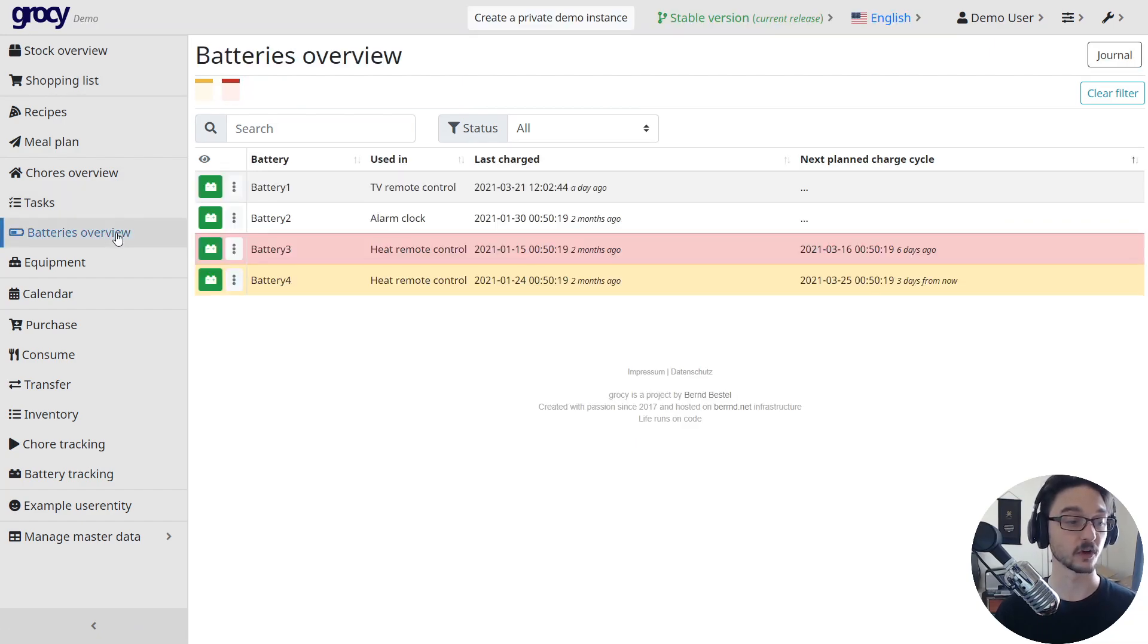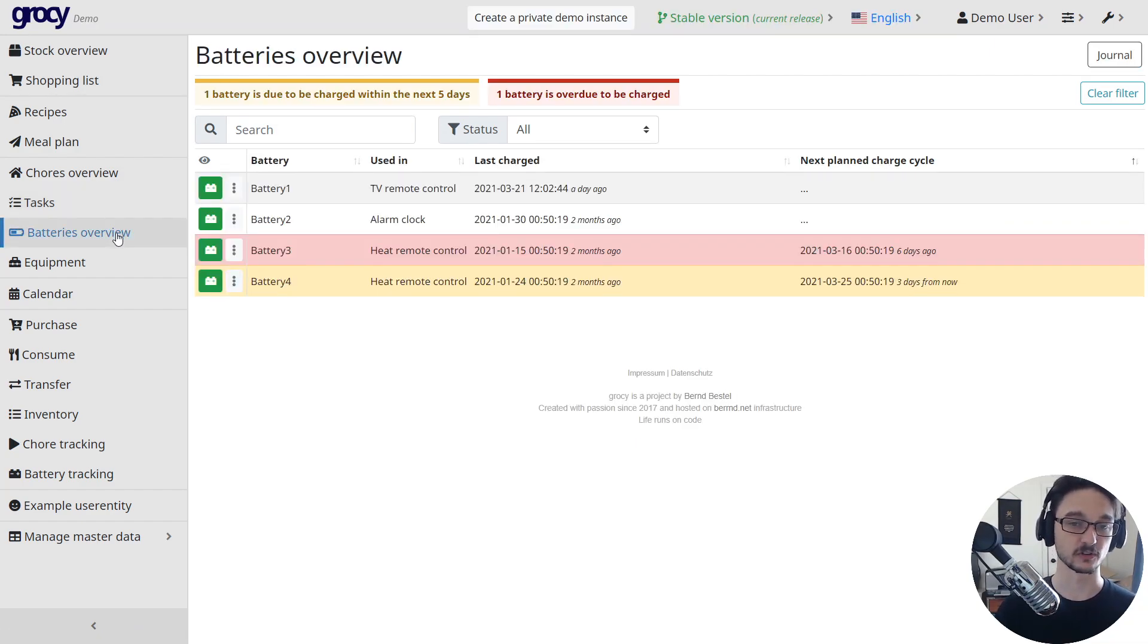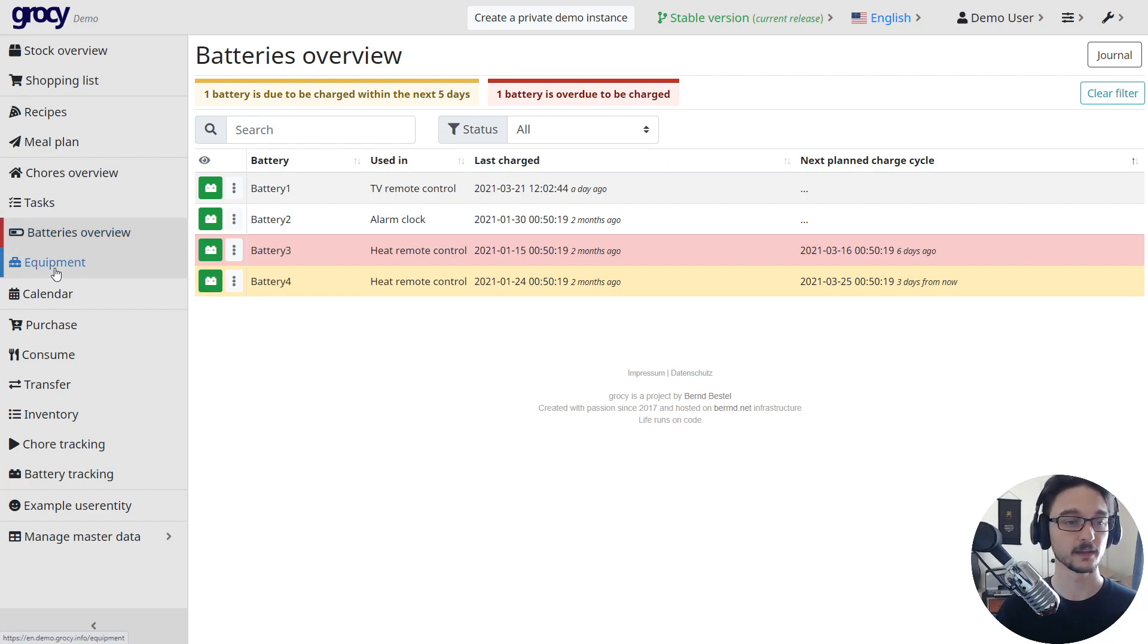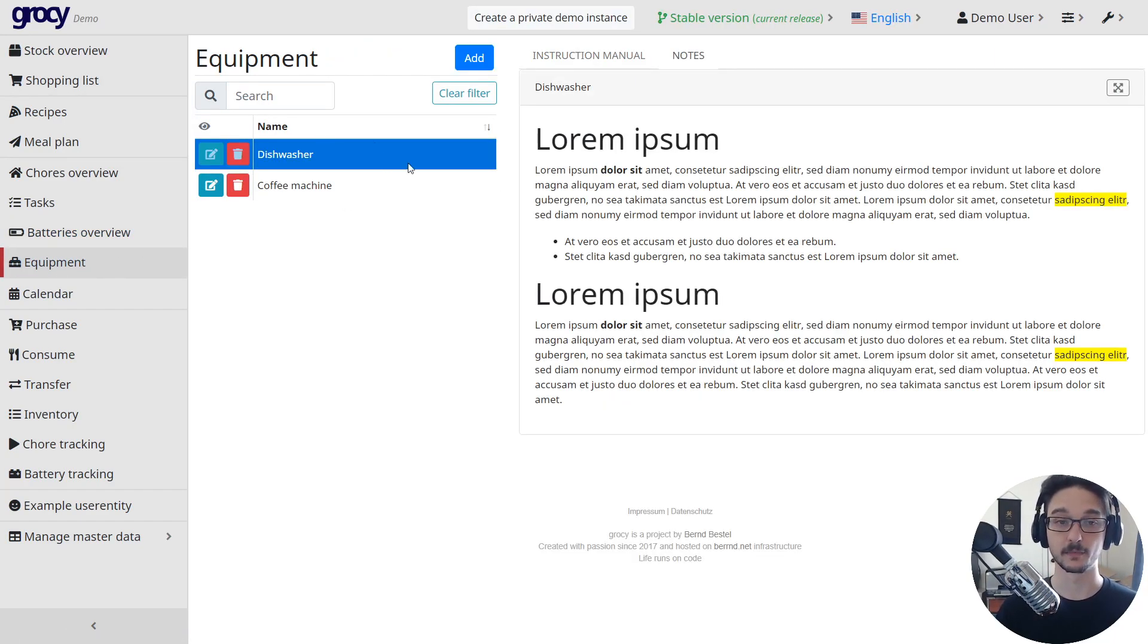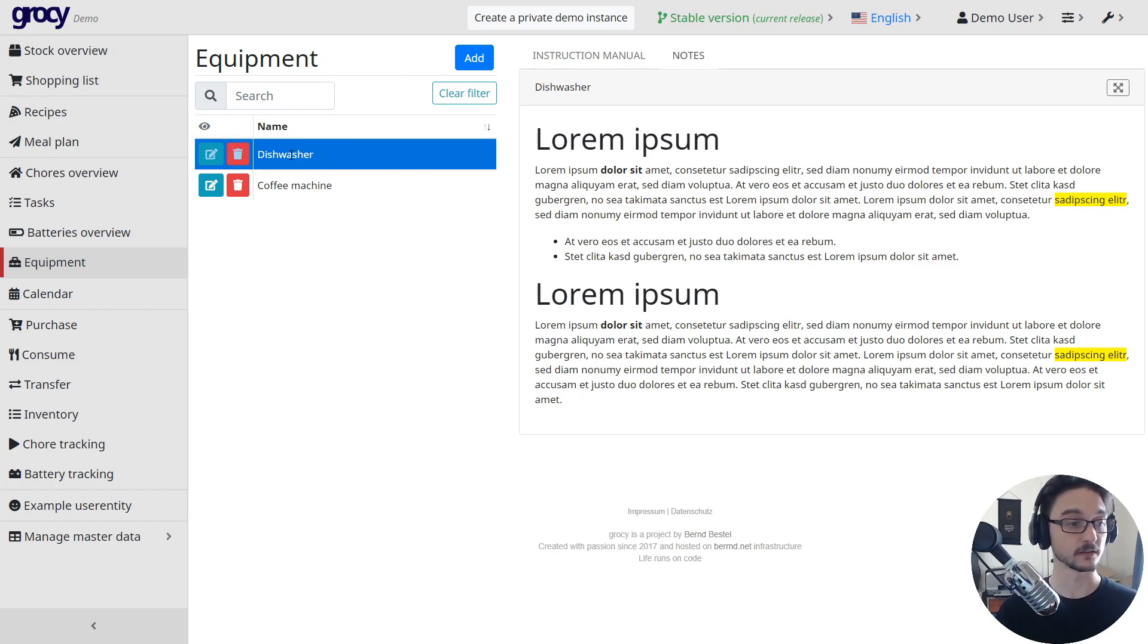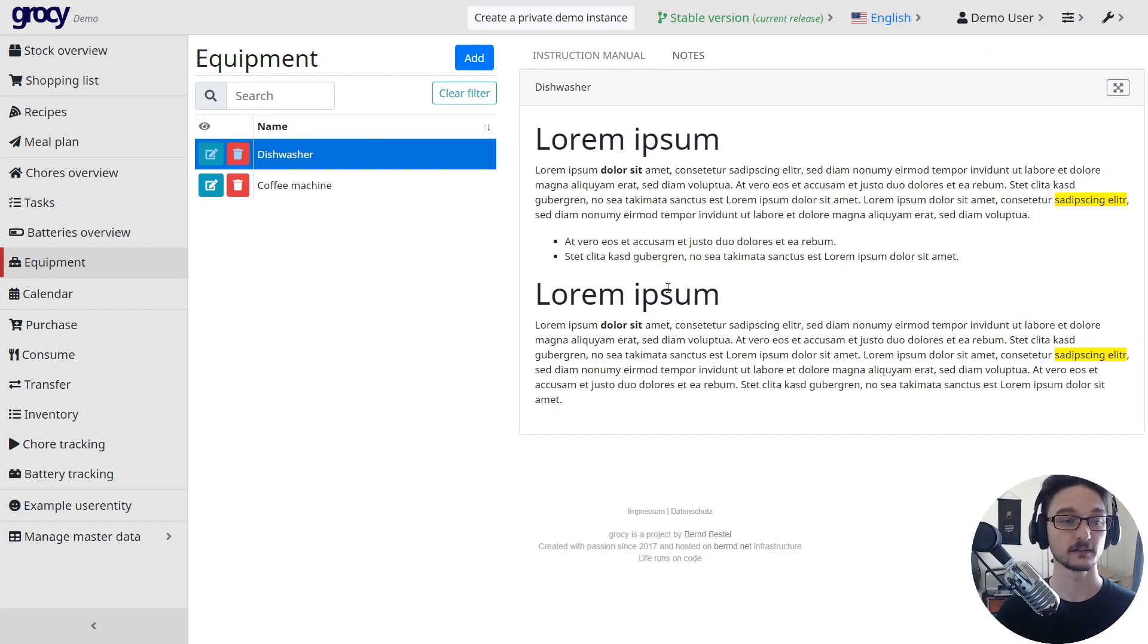Batteries - so if you've got some batteries and remotes that need to be charged at certain times, this is the best time to do it. And equipment you might have at home, say for your dishwasher, you wanted to scan in some notes from the manual, you could do it all here so you have them on hand.